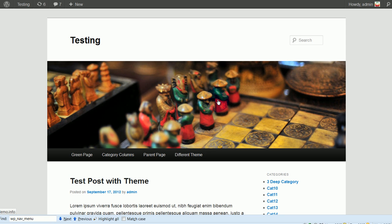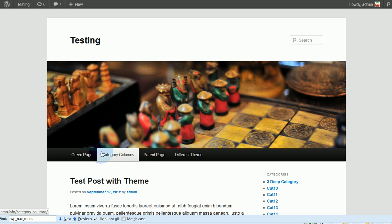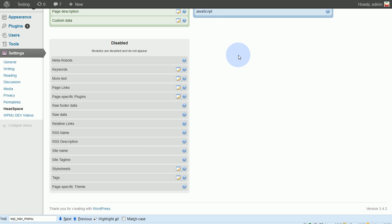We're going to do this by using a plugin called Headspace 2. And I've already installed that and activated it.